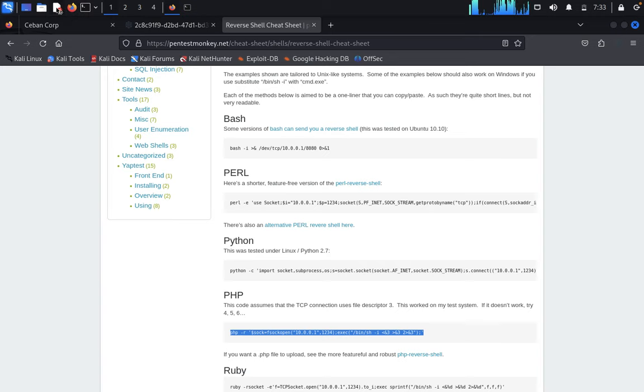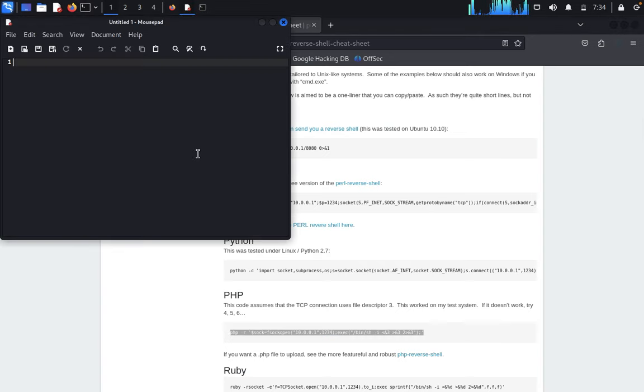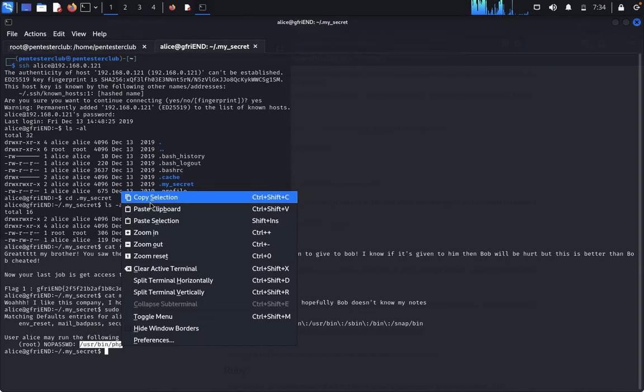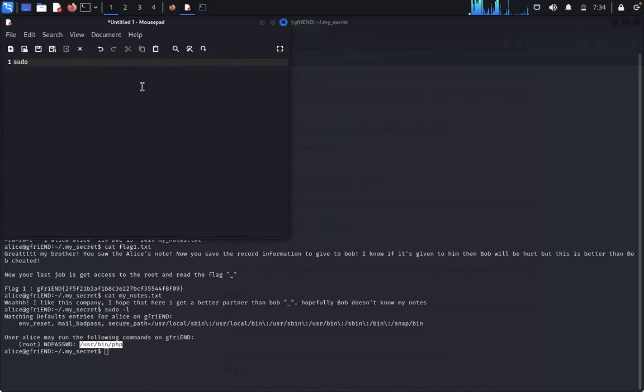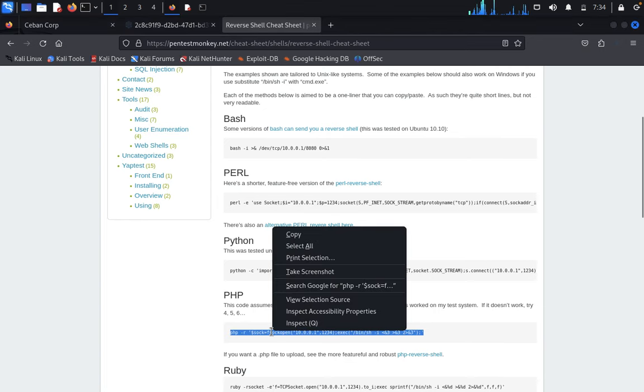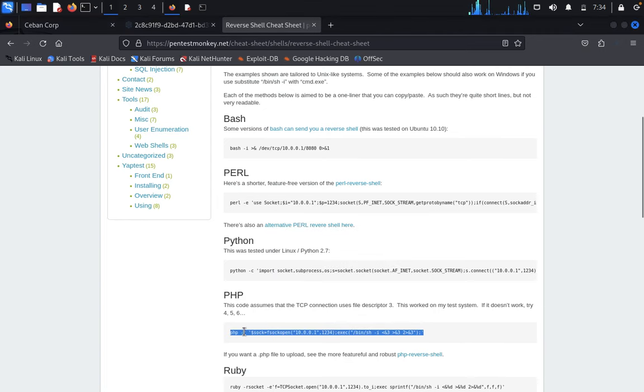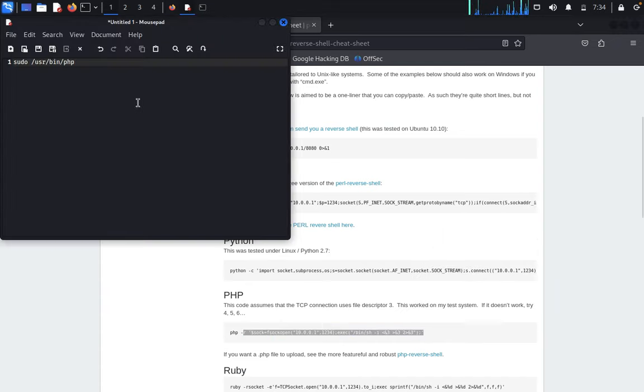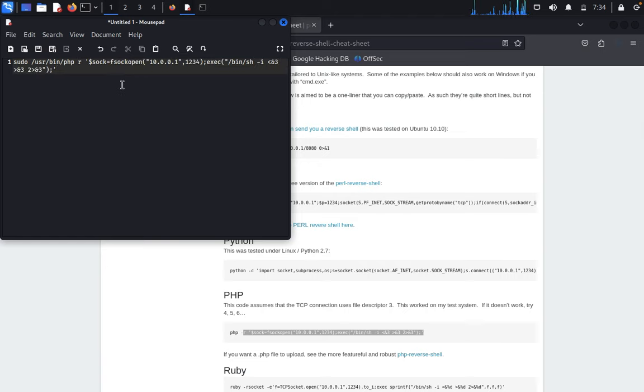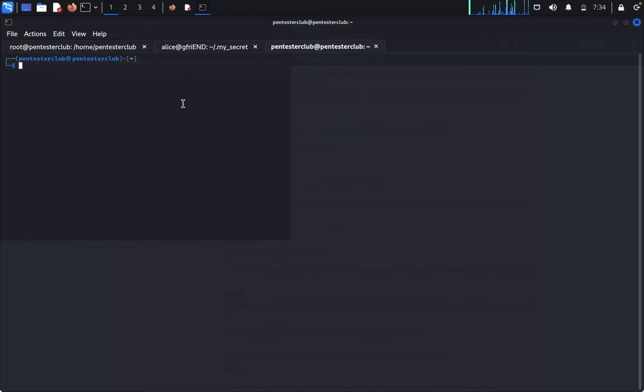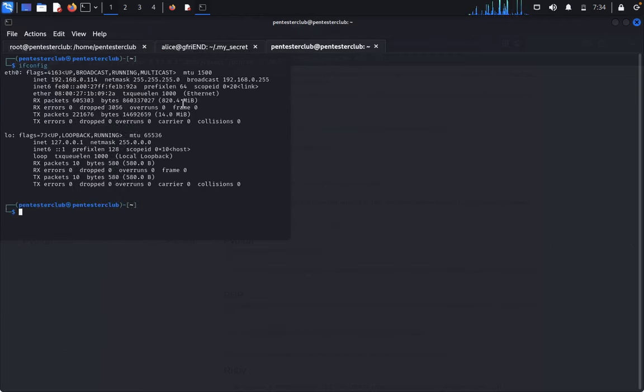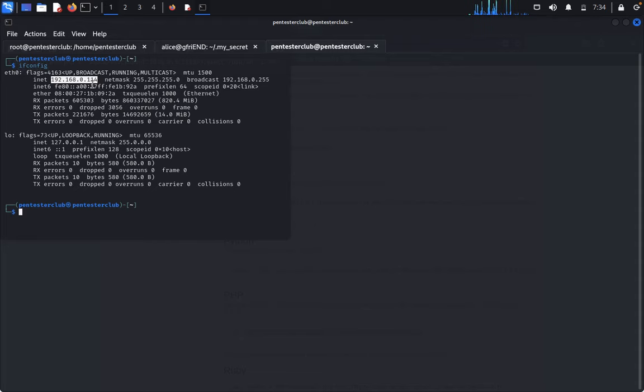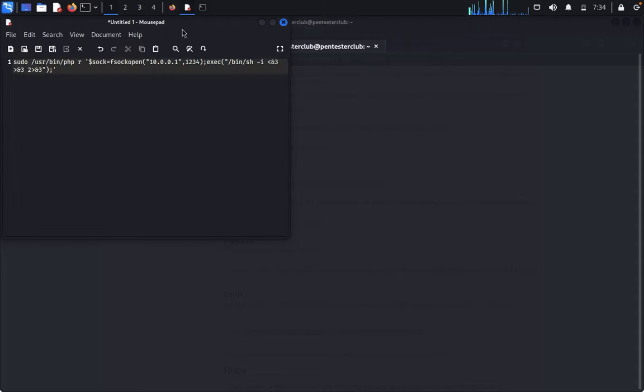Open in a text editor. Copy the PHP code. We need to change the targeted IP address. Open a new tab and type ifconfig. Copy the IP. Change the IP address in the reverse shell code.